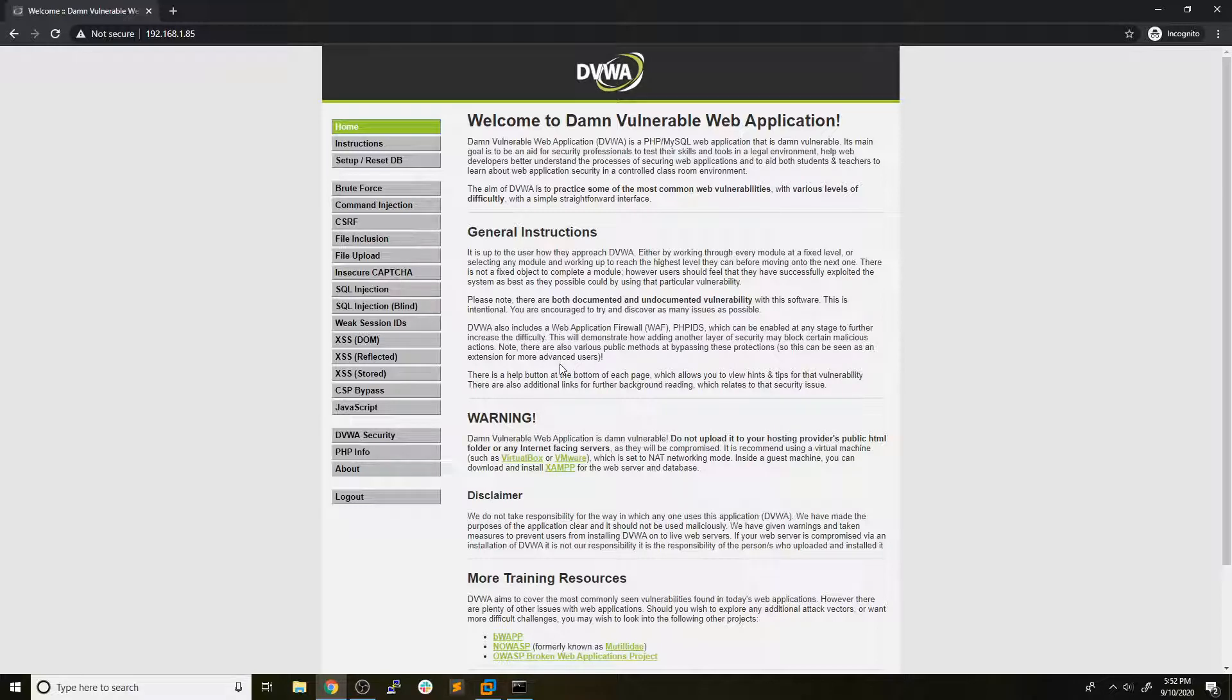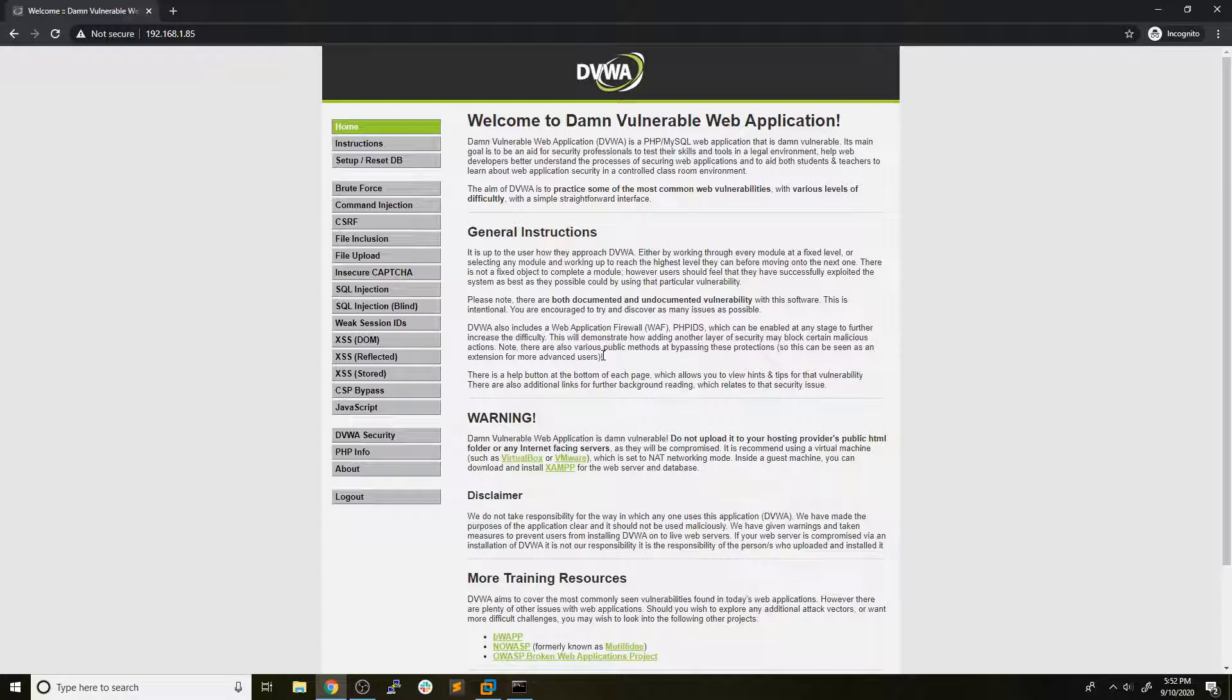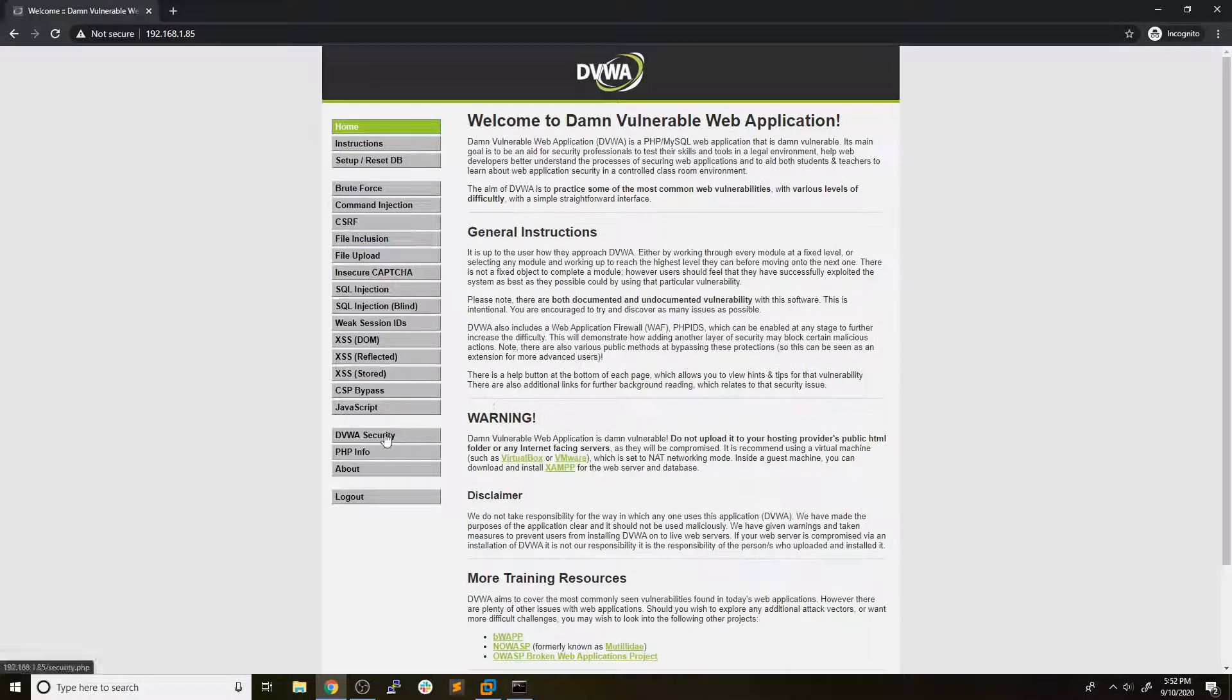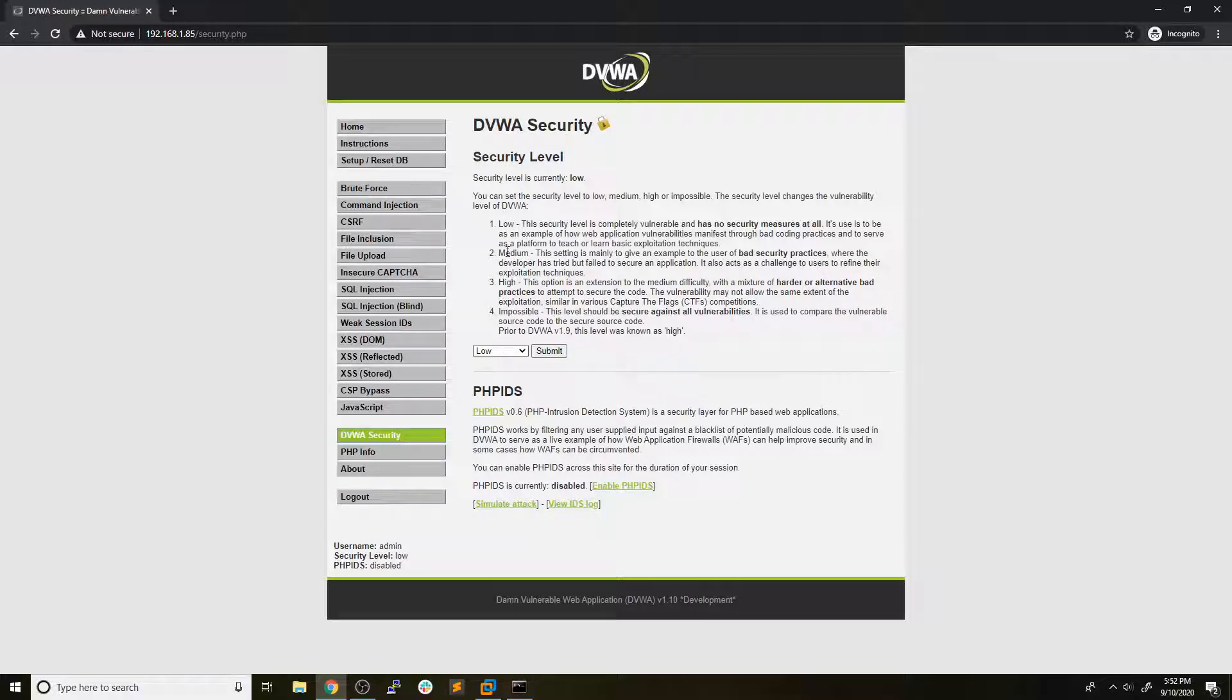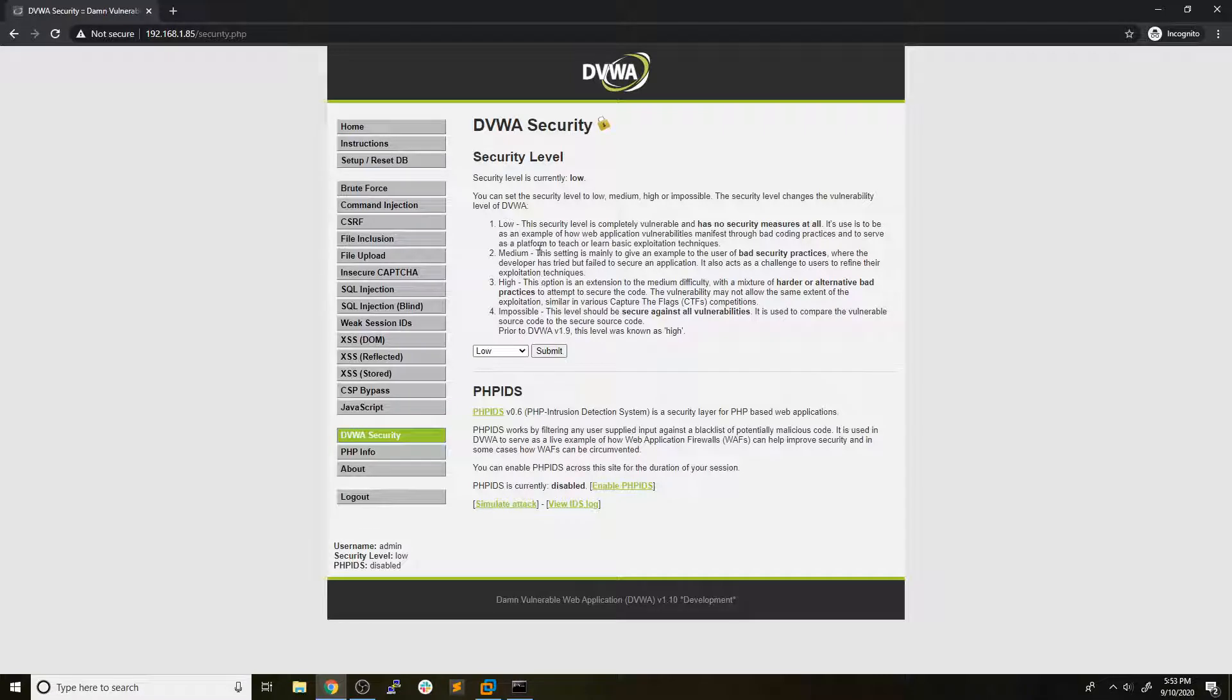And what we're going to be using to demonstrate this is called the damn vulnerable web application or DVWA. Now I'll drop a link below to where you can download this. They have a GitHub repository and instructions on how to install it and videos as well. Now we're going to pop down to the DVWA security tab down here and make sure we are set to low. So there's three separate difficulties that we can do, low, medium, and high. And then there's impossible, which of course is impossible so we can't do it. So we're going to go through command injection on low, medium, and high and take a look at what we can do.